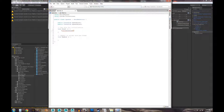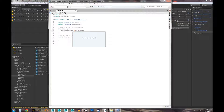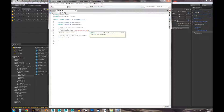The way we're going to do this is set up a StartCoroutine function, and the custom function we're going to create will be called 'SpawnGameObject'. When the script starts, it's going to start the coroutine which will spawn the game object.